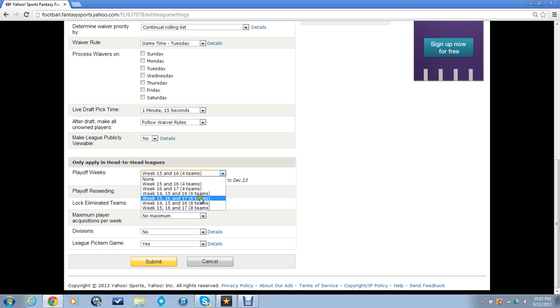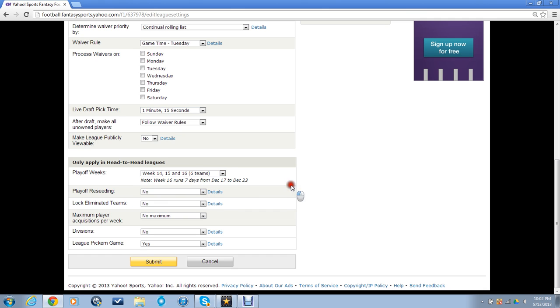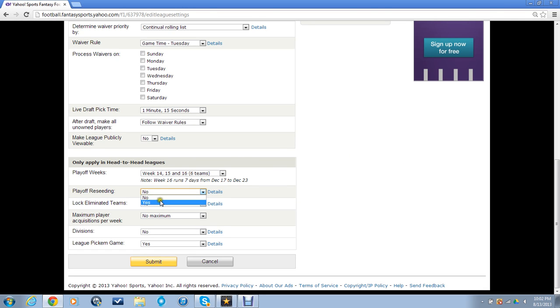We will do six teams, that will be half the league running playoffs. Week 14, 15, and 16 - you don't want to do it on week 17. Playoff seedings, lock eliminated teams - no. Acquisitions per week - no. Divisions - I could do 14 teams and we could do divisions. We actually could do divisions of six, but let me know what you guys think about that.